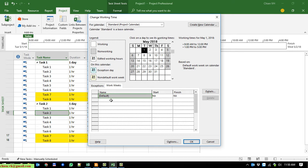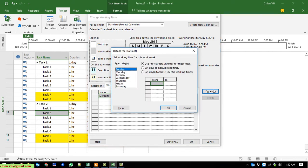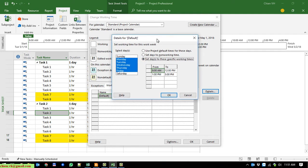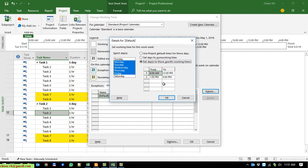It will display the default name and the start and finish dates of this project. Keep it as default and click on the Details button on the right side. Here you can see the 'Set working time for this work week' panel. On the left you can select days. The current schedule shows 8 to 12 (that's 4 hours) in the morning and 1 to 5 (another 4 hours) in the afternoon — totalling 8 hours per day for the selected days.